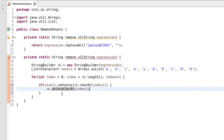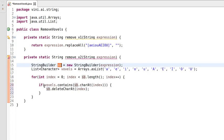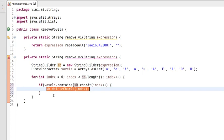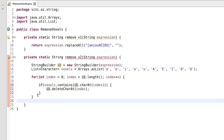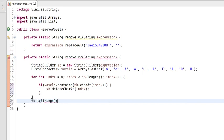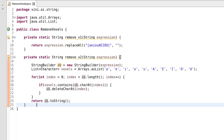So the logic is: if any vowel is present in the string expression, after converting it to StringBuilder, that condition becomes true and we delete the current character. The remaining characters will be only consonants. We then convert the StringBuilder back to a String and return it to the calling method. That completes the second version as well.